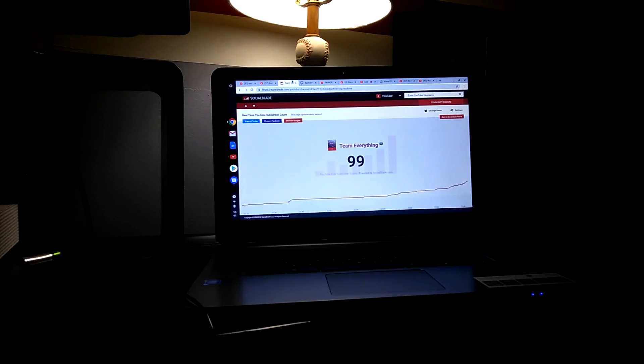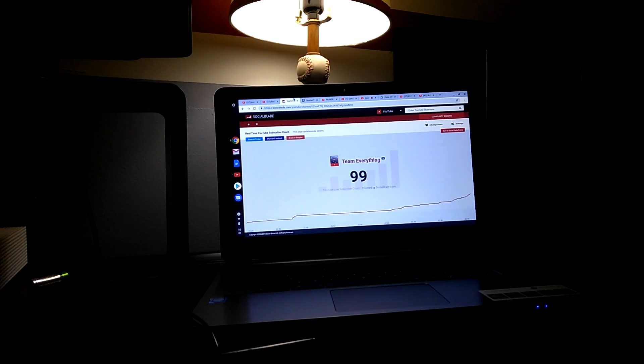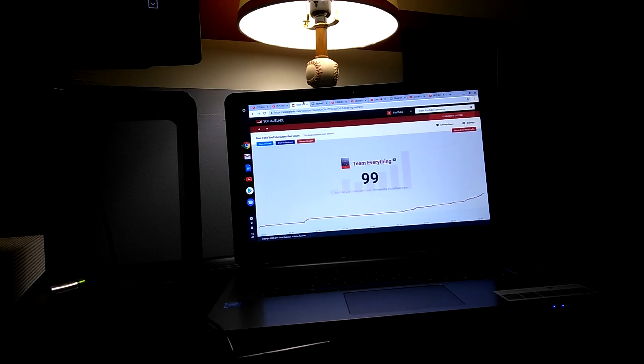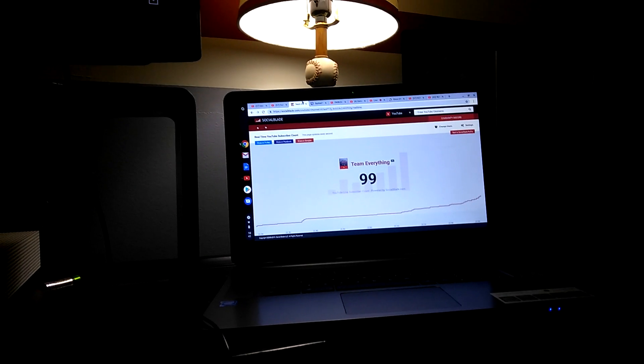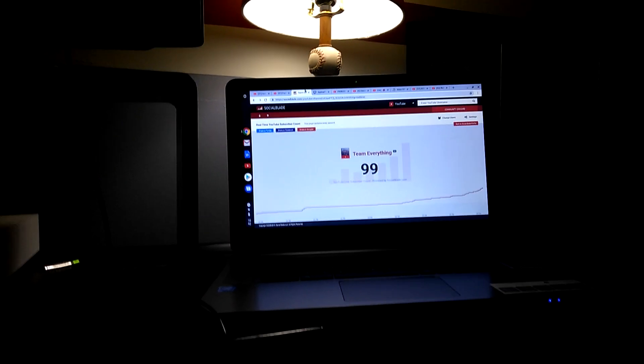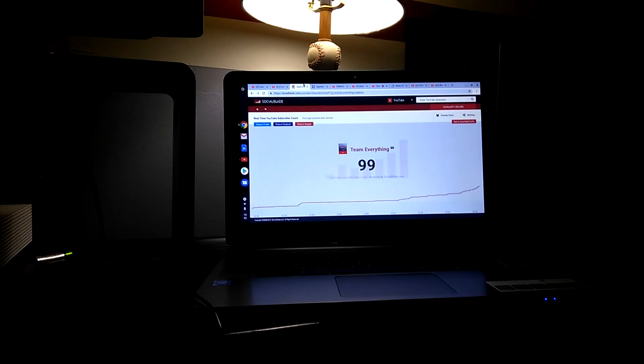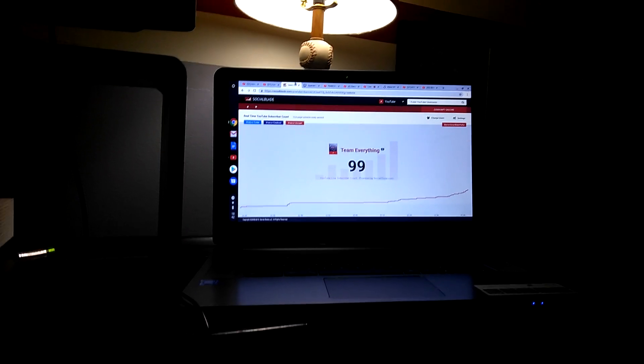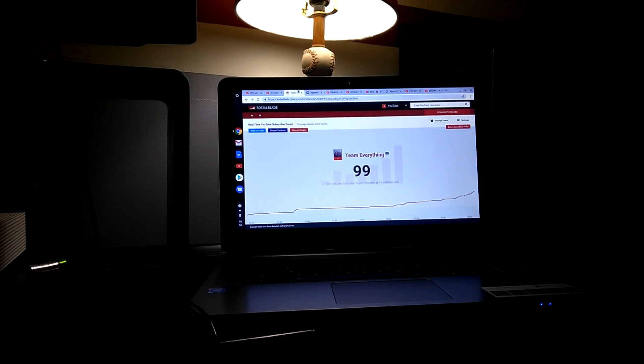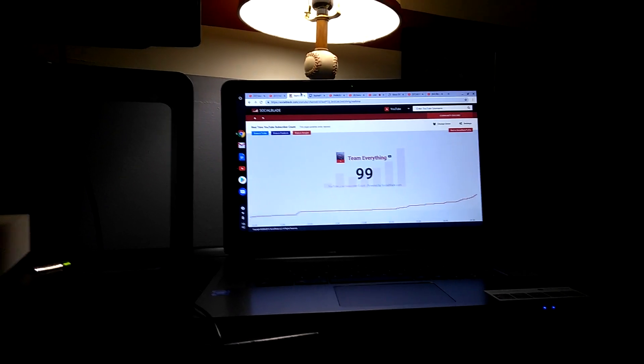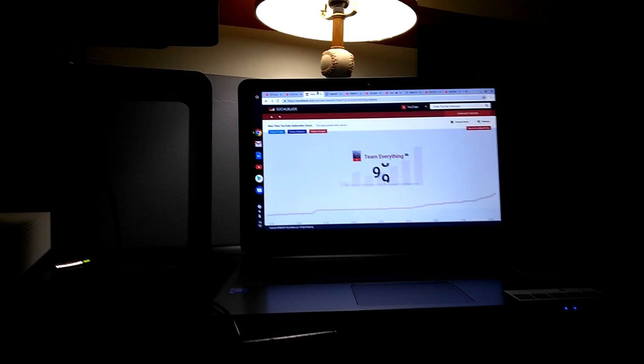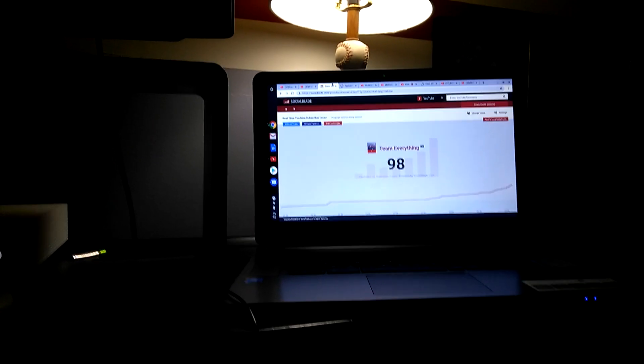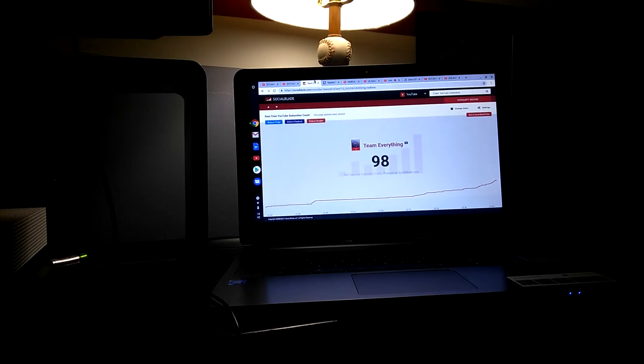99! We're at 99! 99? 99? No. No. No. No. No. 98? Oh, no.